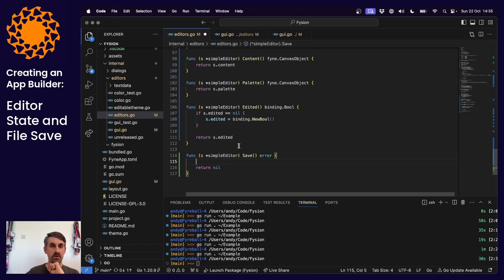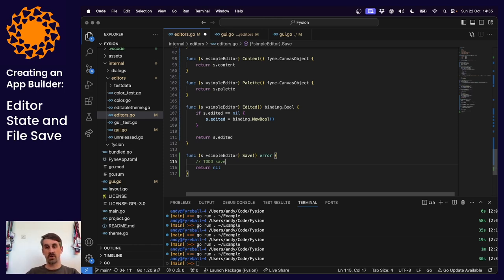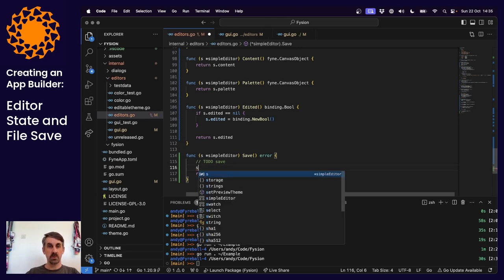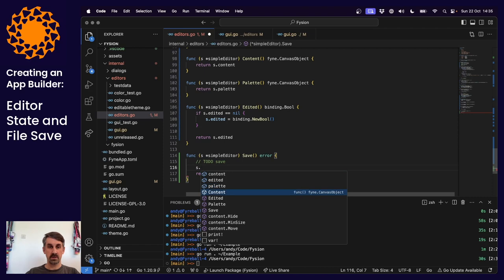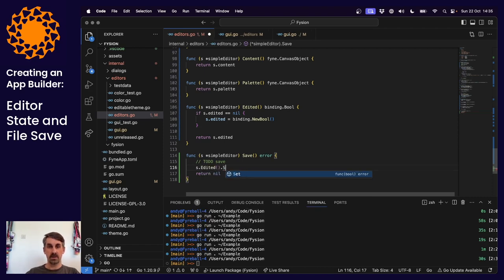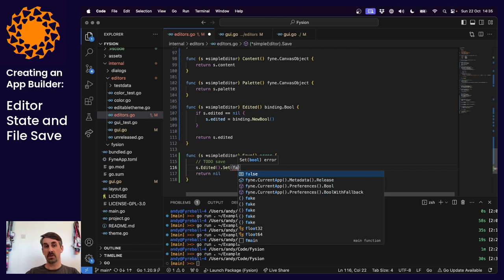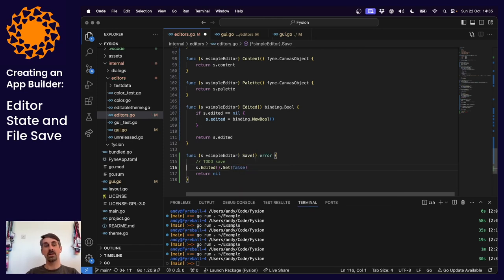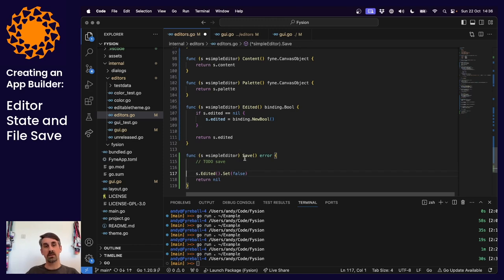Nothing has actually happened when we save yet. We need to follow through on the save implementation. We would want to access the edited binding and set it to false, because we're no longer looking at an edited file, assuming the save completed. We'll come back to actually writing the file in a moment.